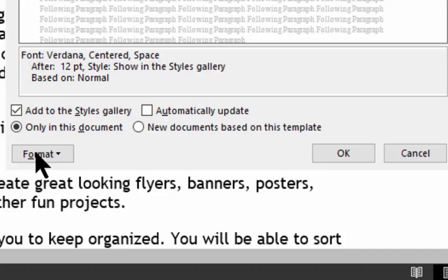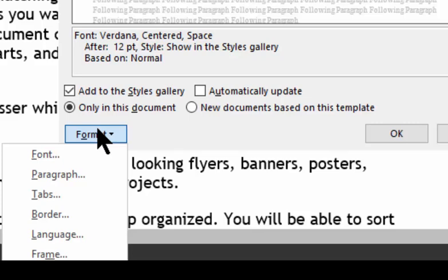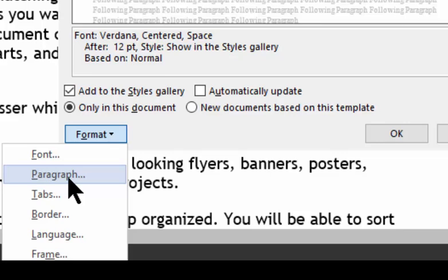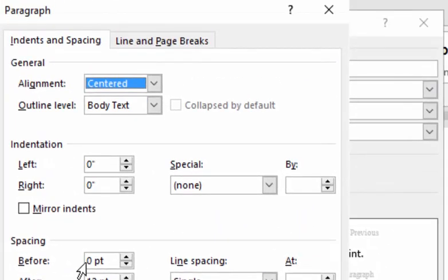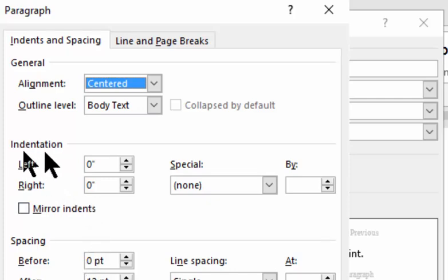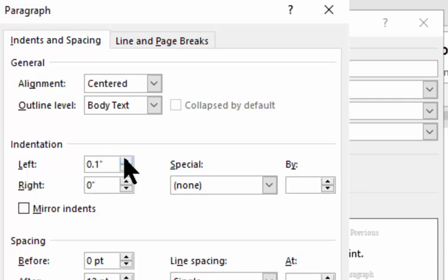And you do this by going down to this word format. Let me actually move this up because I need you to see it. Format. Lower left corner of the box. When you click on format, you can format the font or the paragraph or other things. Now, I'm interested right now in paragraph. Because paragraph is where I would go to increase the left and the right side.